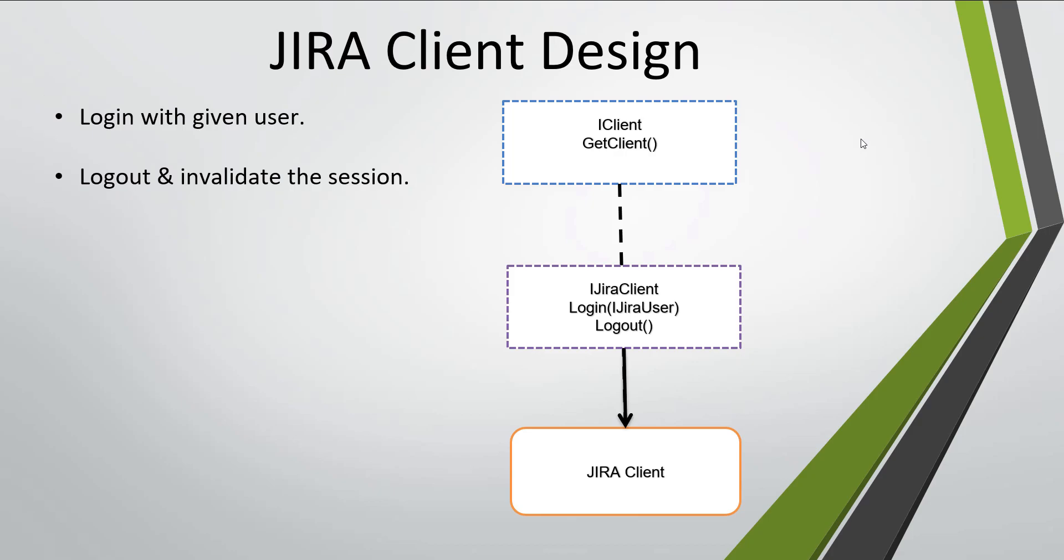The JIRA client is going to implement the iJiraClient interface, and the iJiraClient interface is going to inherit from the iClient interface. With this approach, the JIRA client will have both the specialized behaviors as well as the behavior that is coming from the iClient interface.